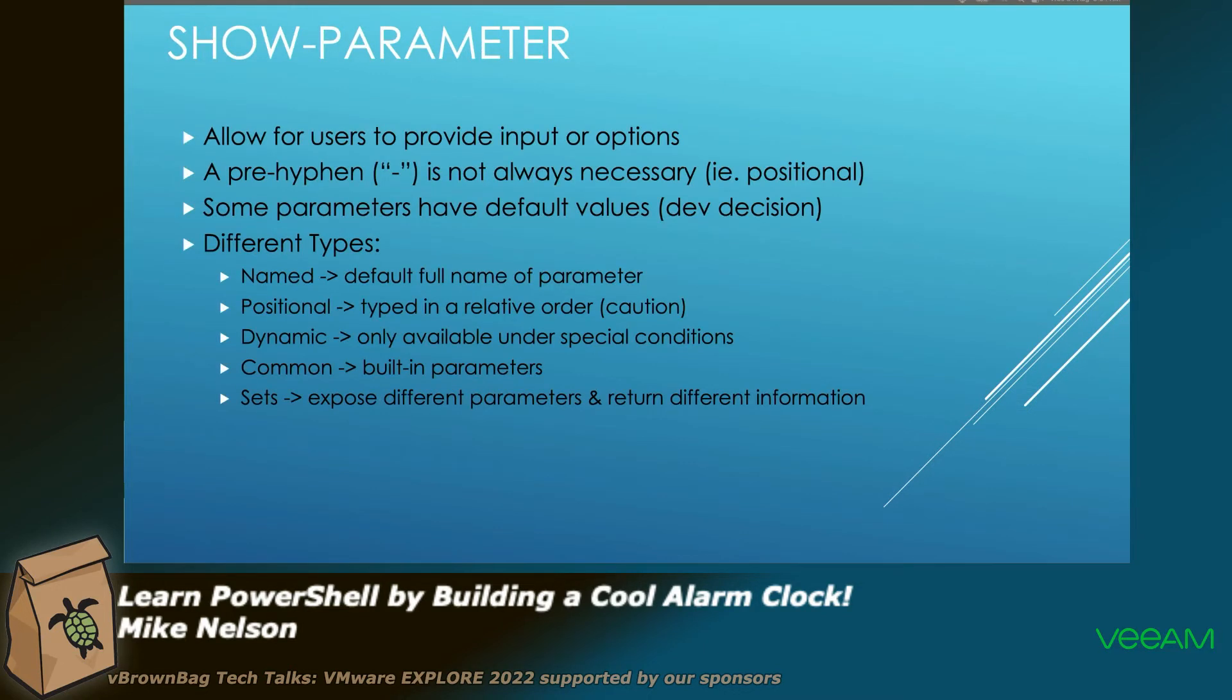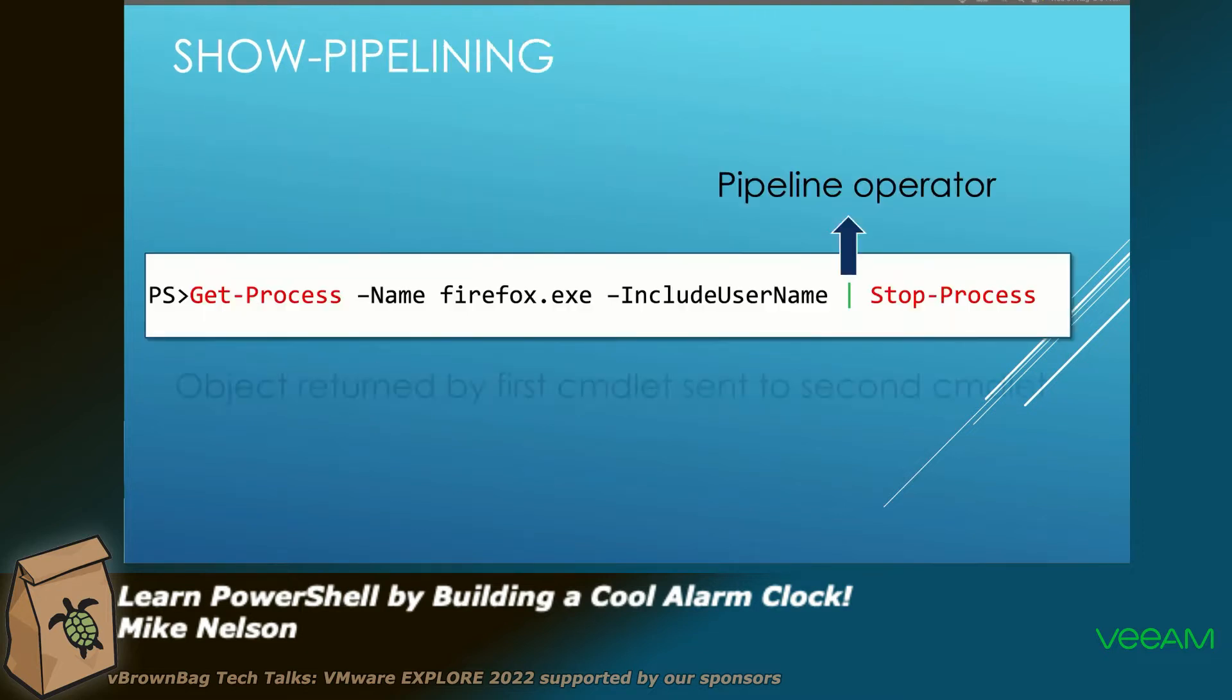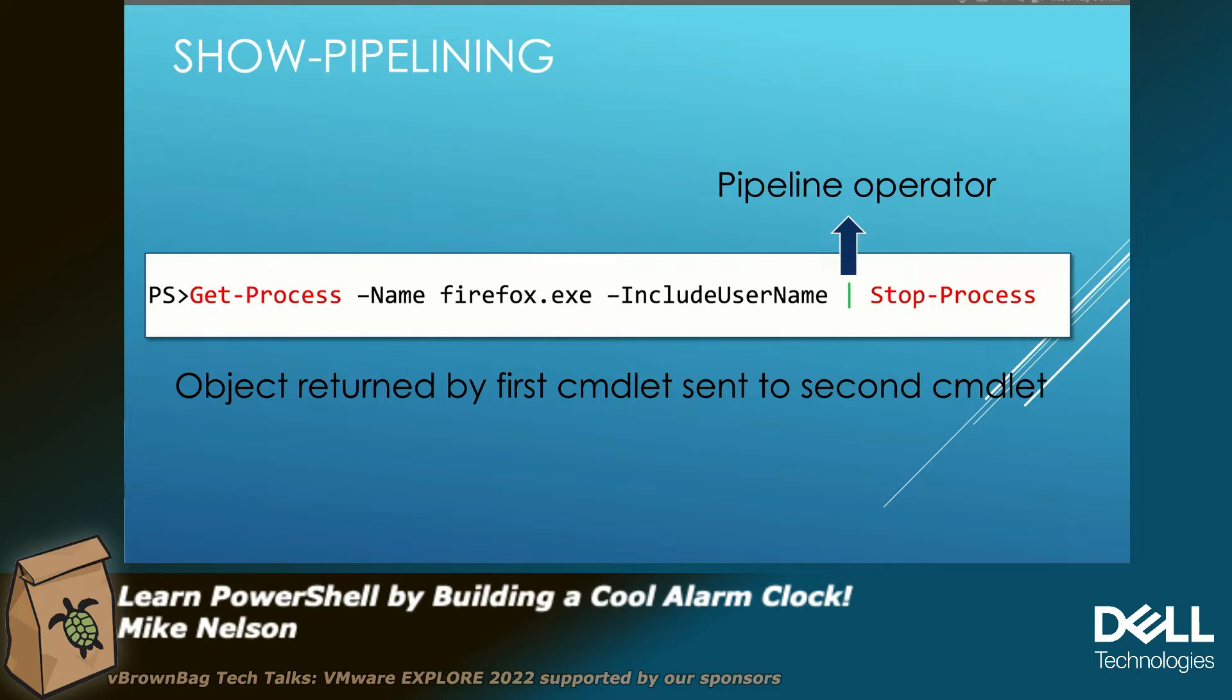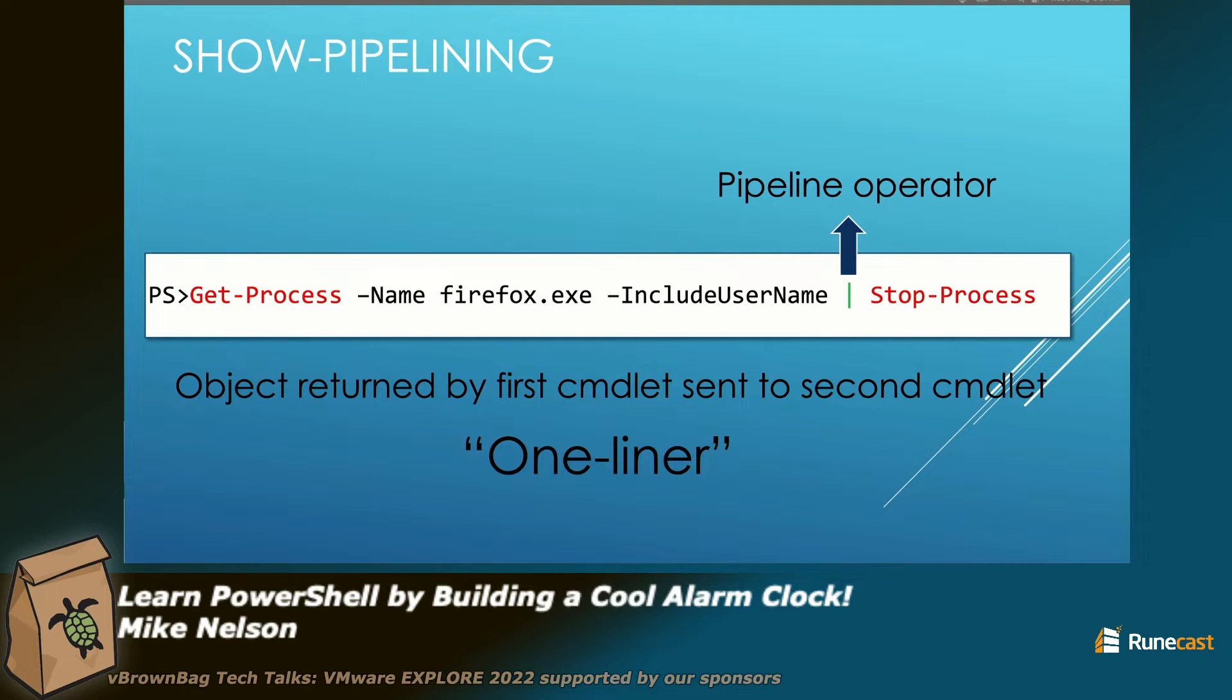Parameters, not going to go through it. You can read the slide. Pipelining, taking one commandlet, the objects that are returned by the commandlet and piping it to another commandlet. So another commandlet can use that output, and I'll show that in my demo. Commonly called a one-liner. If you ever hear somebody call a one-liner, that's usually a pipeline.